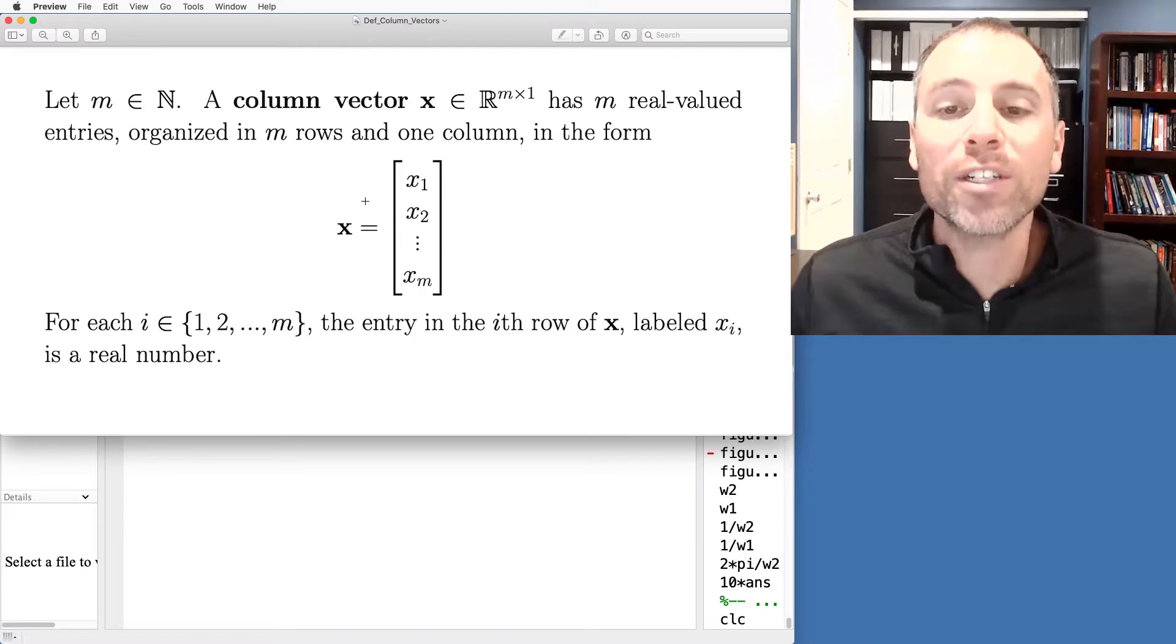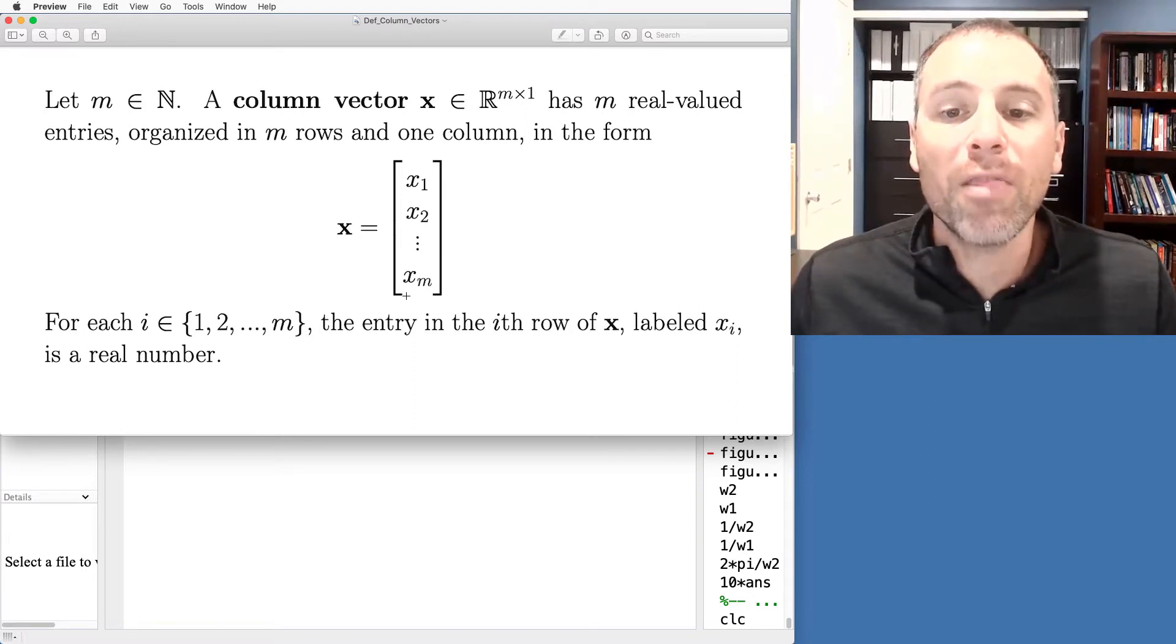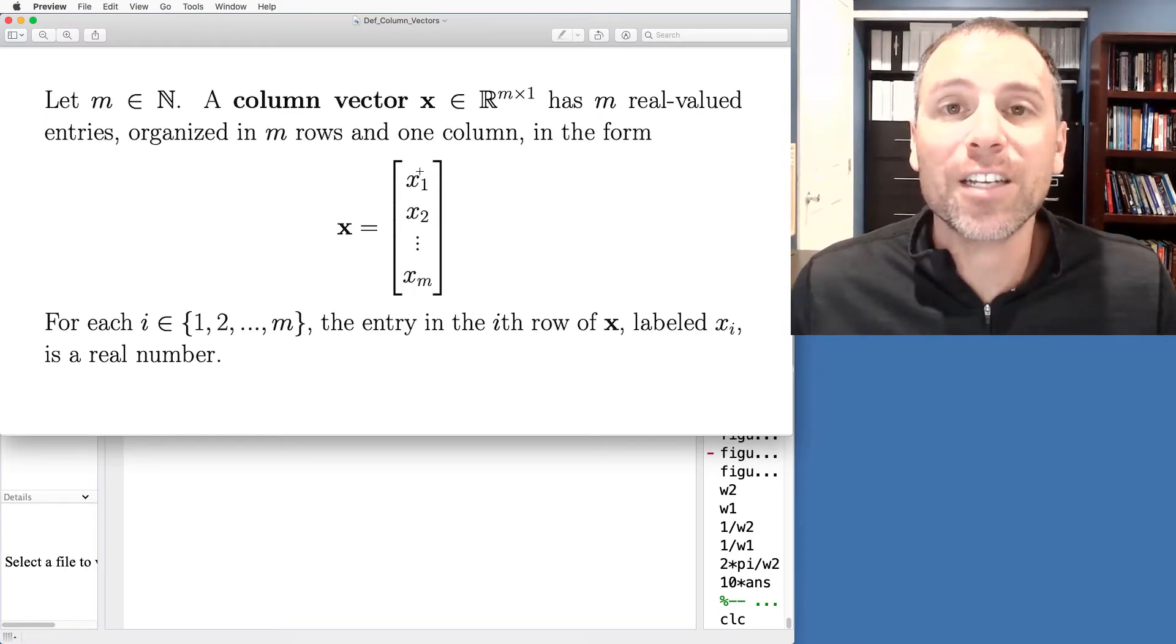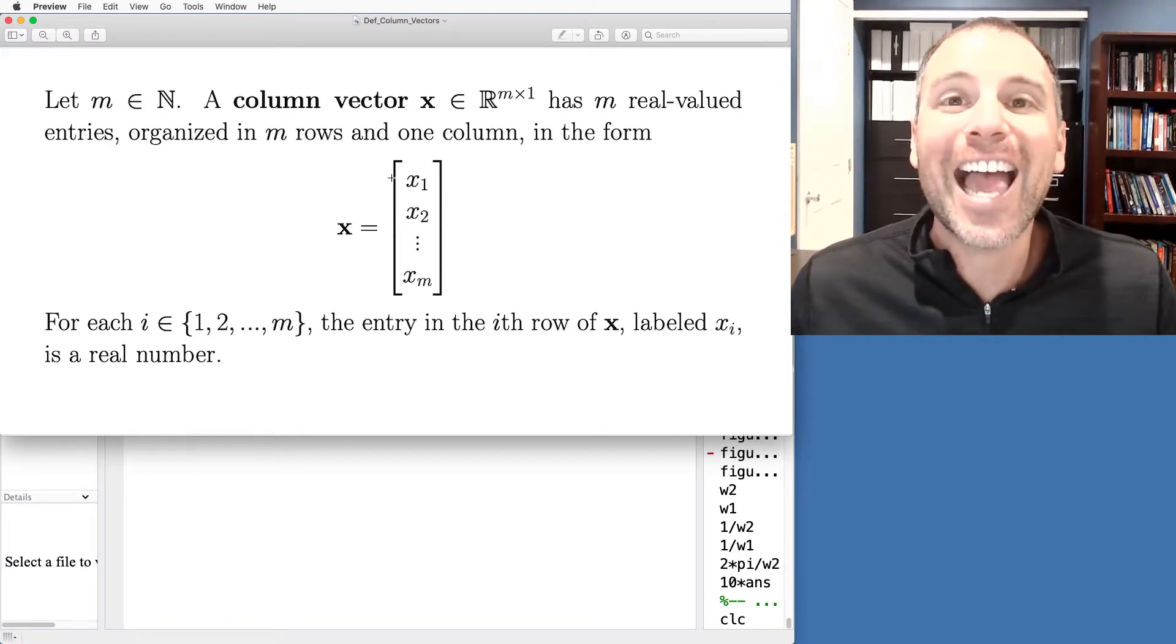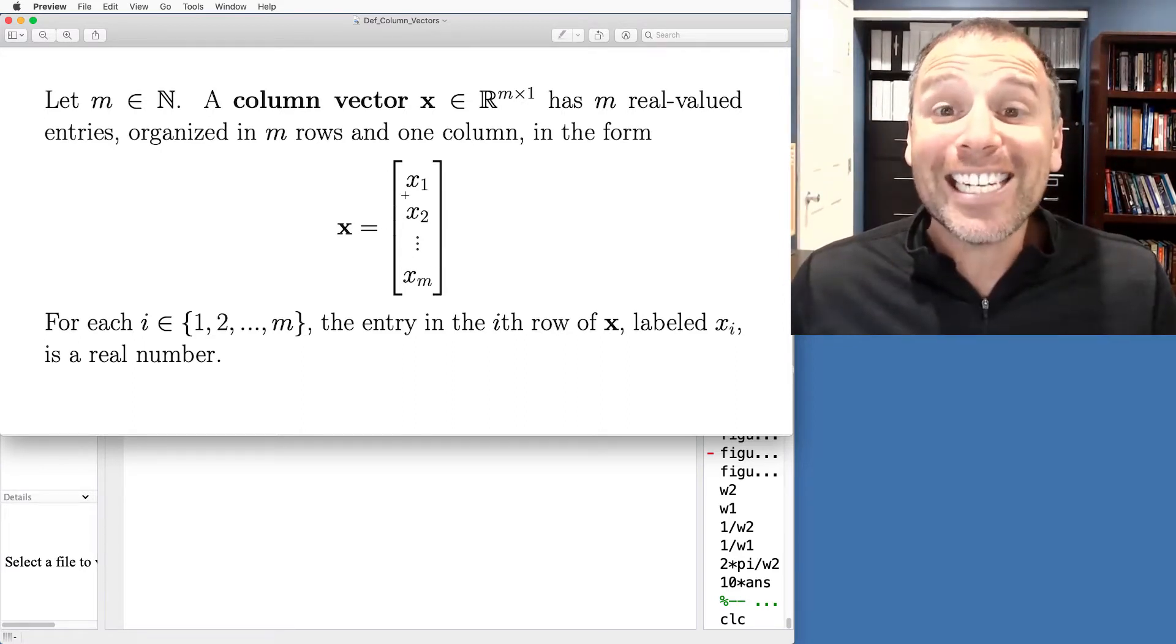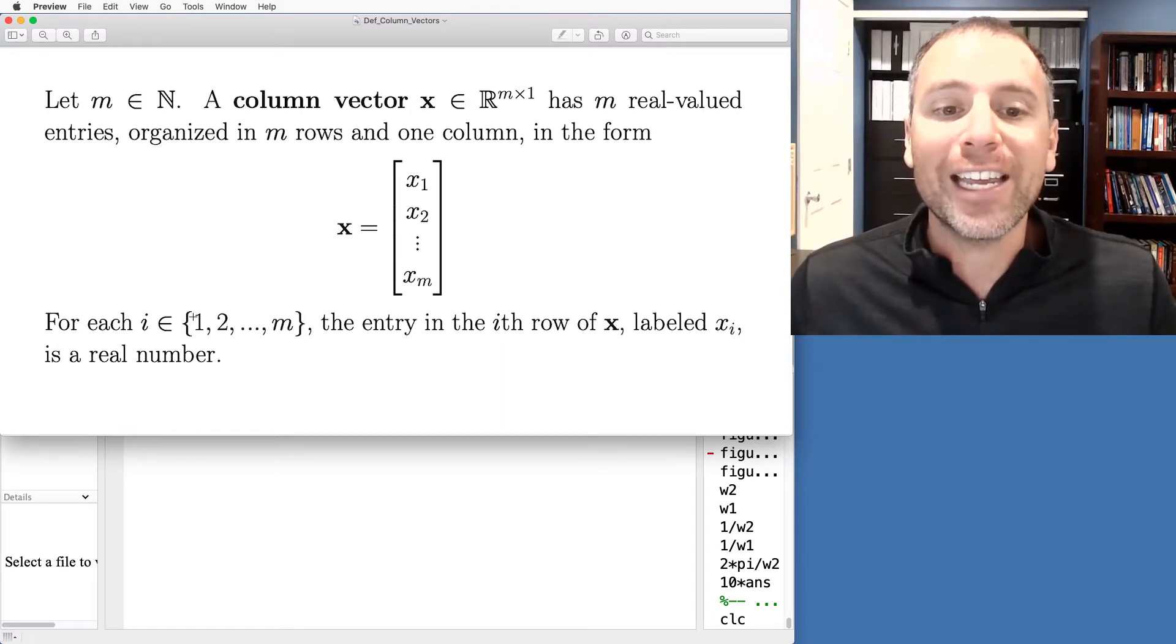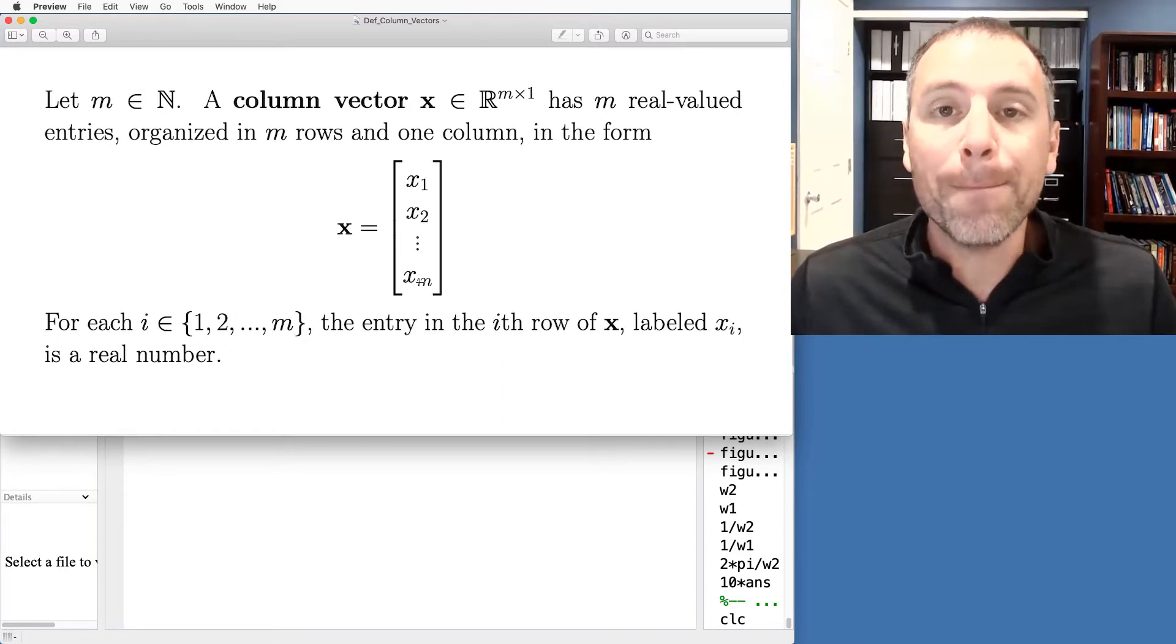The horizontal organization structure are called rows. The vertical organization structure are called columns. In this case this is a column vector because it has one column and m rows. For each i in 1, 2, all the way to m, notice there are m separate rows.